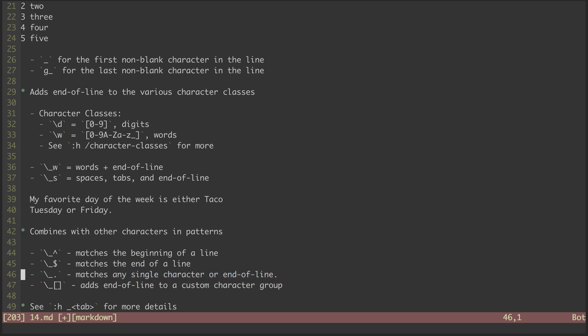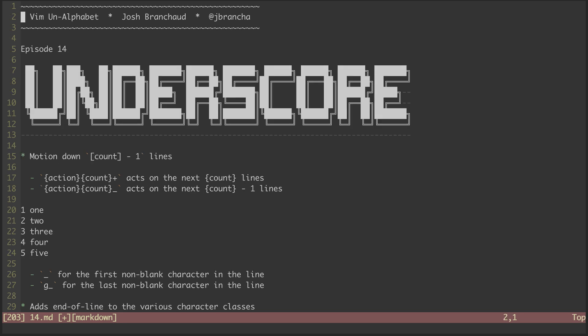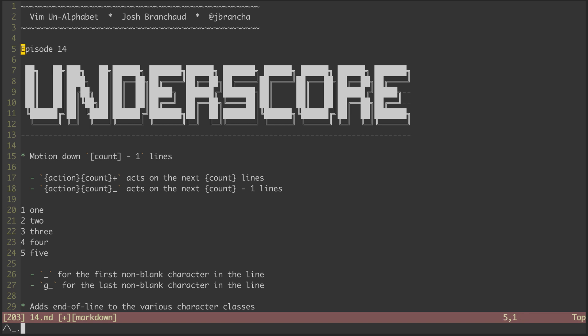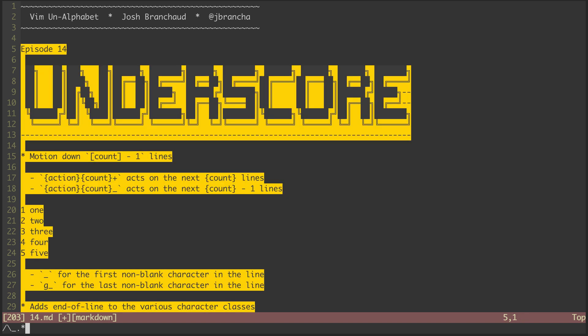We can get a fun effect with that. Jumping to the top of the file and searching for backslash underscore period followed by star, we end up highlighting the remainder of the file. You'd very likely not want to include this combination of characters in any pattern matching you're doing.